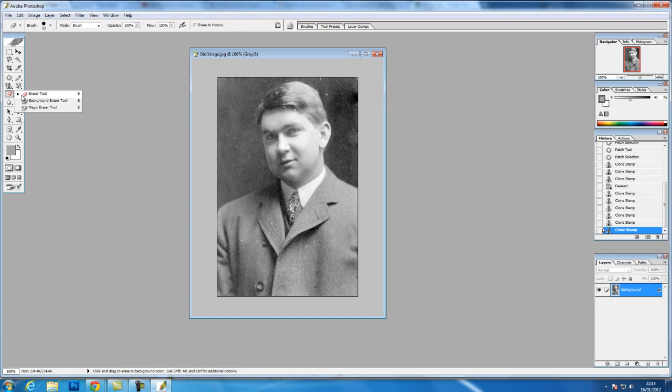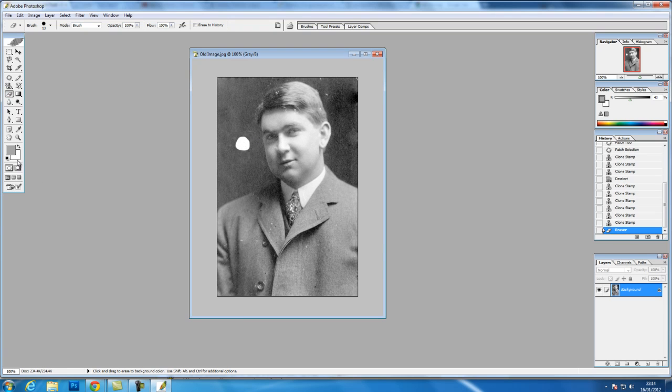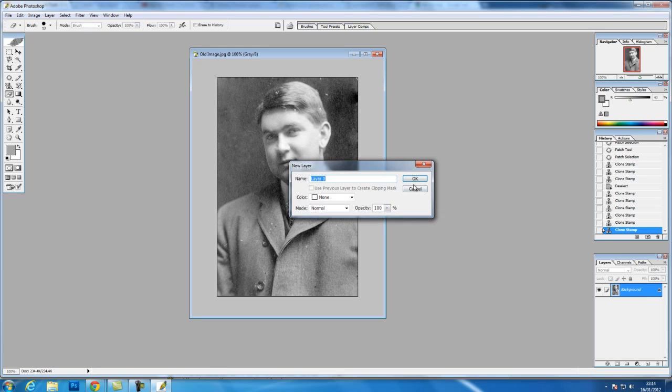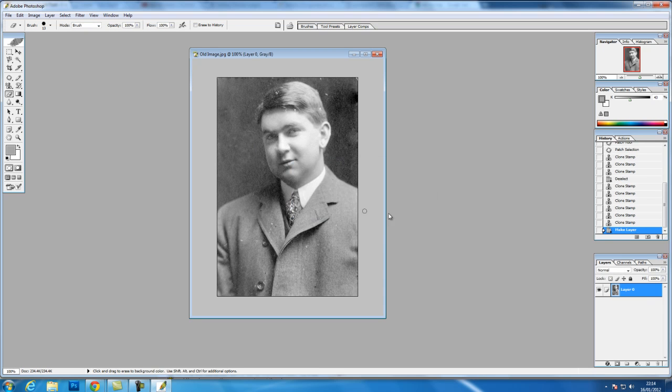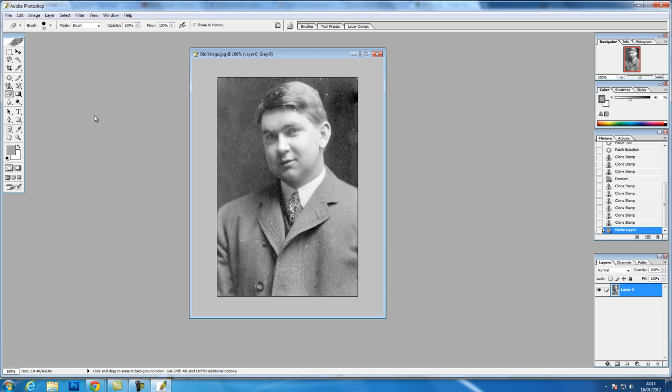Eraser tool. We'll erase it to our background color. Or if we unlock that layer, it will erase it completely to the transparency layer.